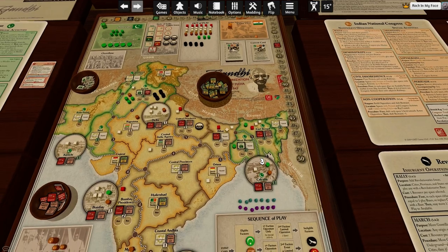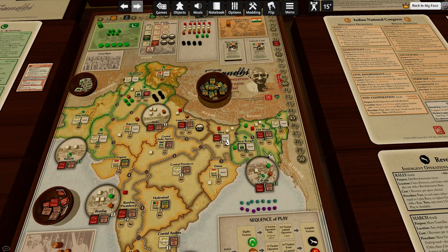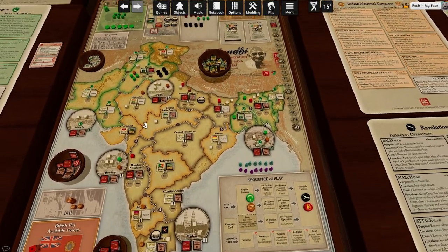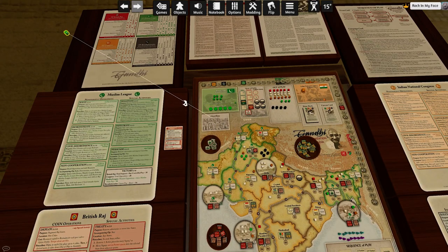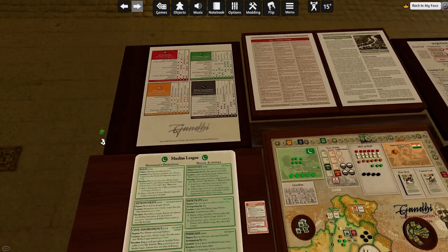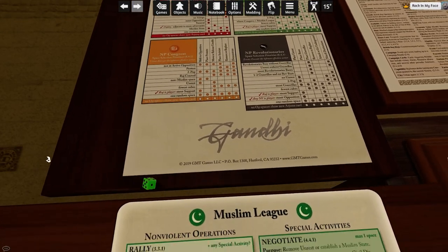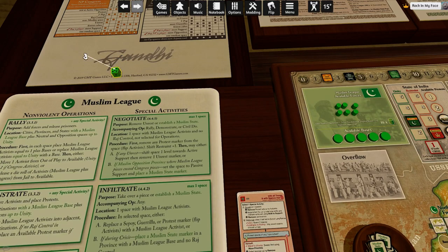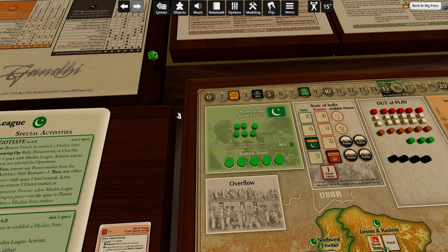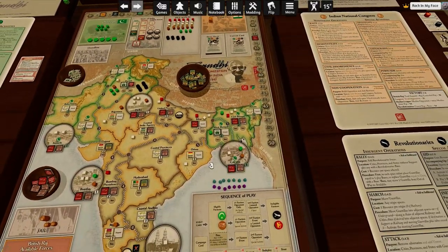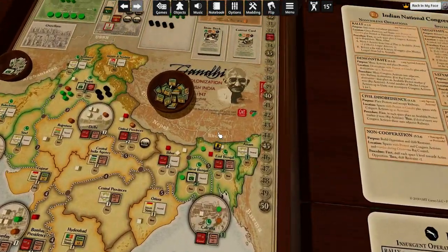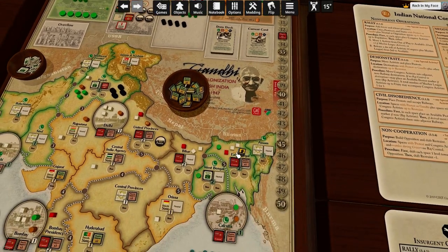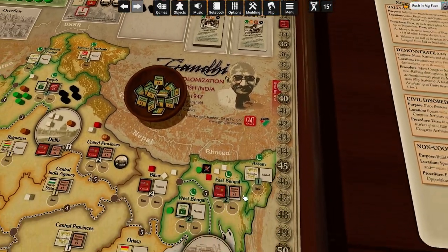We don't have a priority telling us which one to pick, so let's pick randomly. Five — it's going to be here. We're going to place an unrest marker. The unrest is going here, and then this place is shifting two levels towards active opposition. Back to the state where we started this episode.